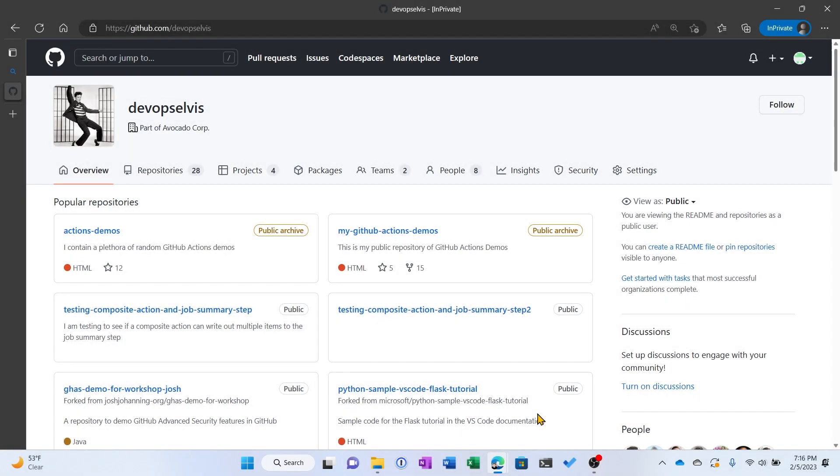Before I start the demo, I want to point out that configuration variables as of this recording are still in beta. So what you see here may change once configuration variables goes to general availability. Just wanted to make you aware.